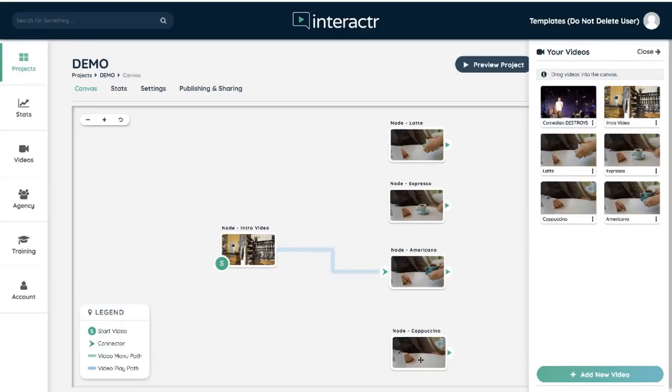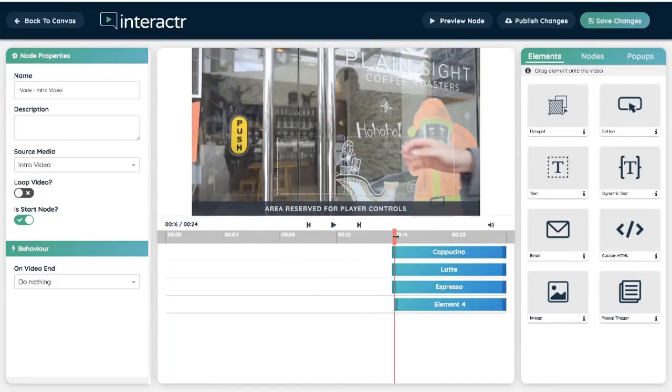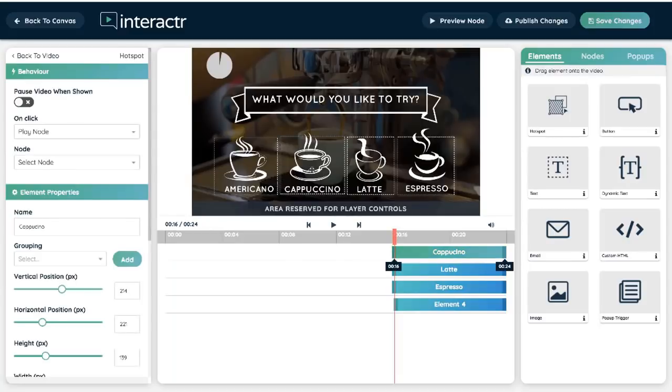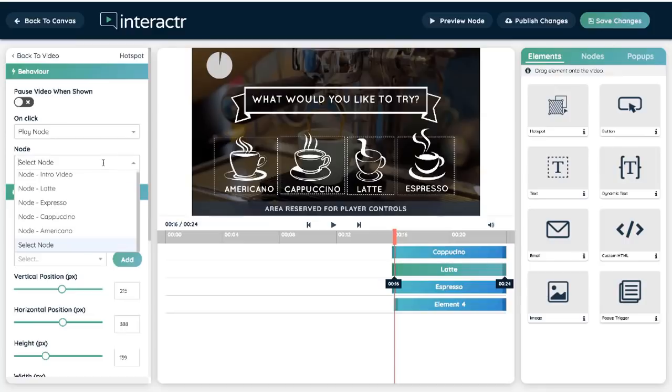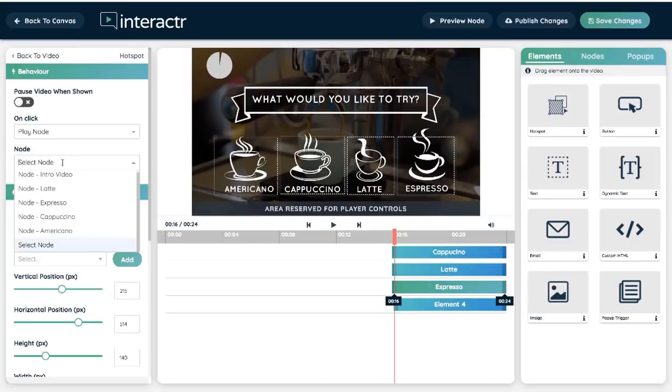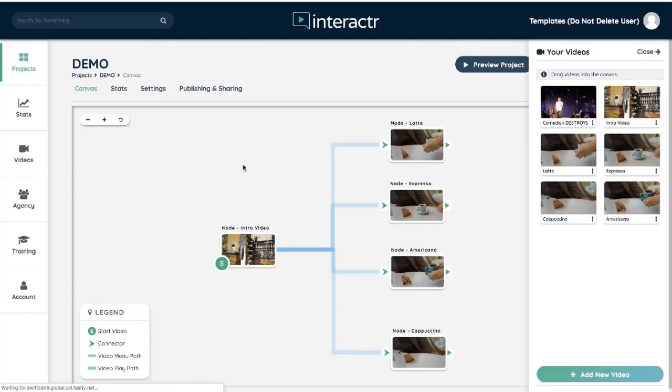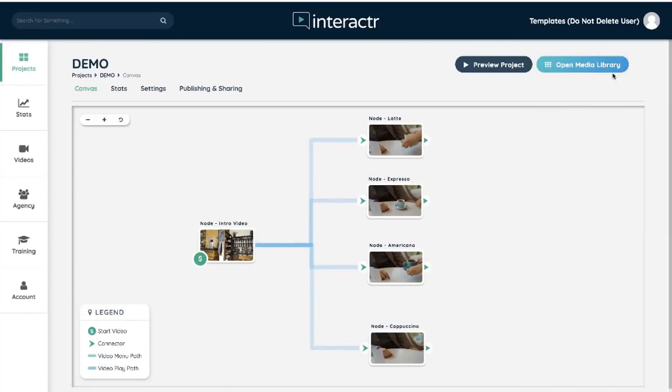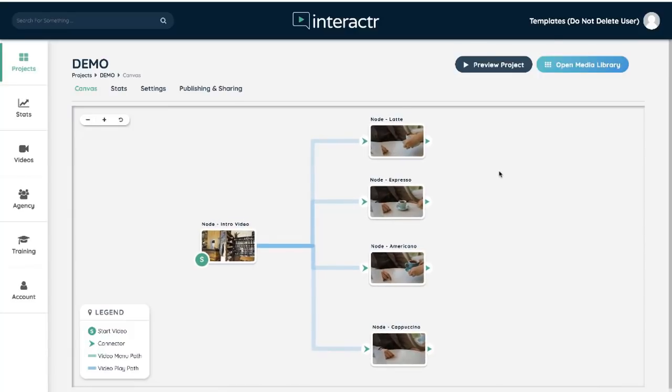Now let's do it for latte, espresso, and cappuccino. Okay, so I'm just going to drag this across and let's start with cappuccino. Okay, we want it to play the cappuccino video. For latte we want it to play the latte video. For espresso we want it to play the espresso video. Dead quick, dead simple, dead easy. And it's created those interaction elements on our canvas.